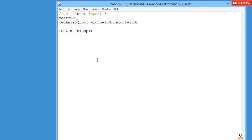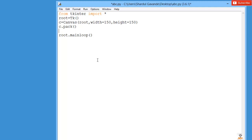We don't want to use the grid layout because grid works for rows and columns. So we'll use pack — we can bind this canvas to a layout using pack. Next, we'll take another variable called 'line' and use the built-in function create_line to draw our line.